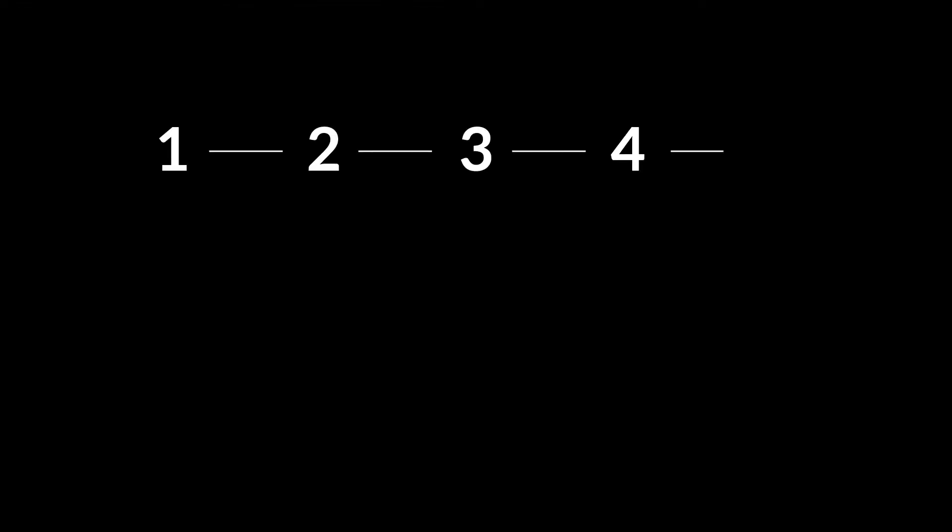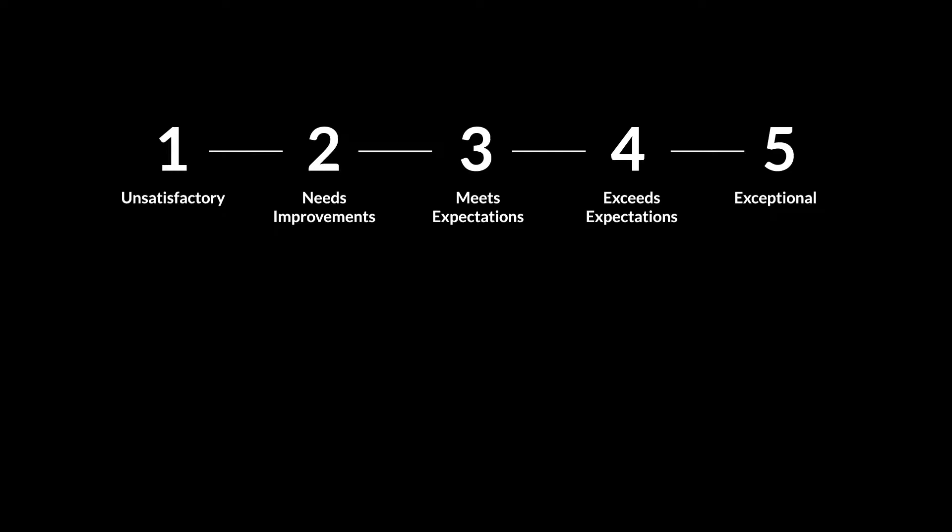For example, on a 1-5 scale, managers typically score towards the center of the scale, essentially telling employees that they meet expectations.